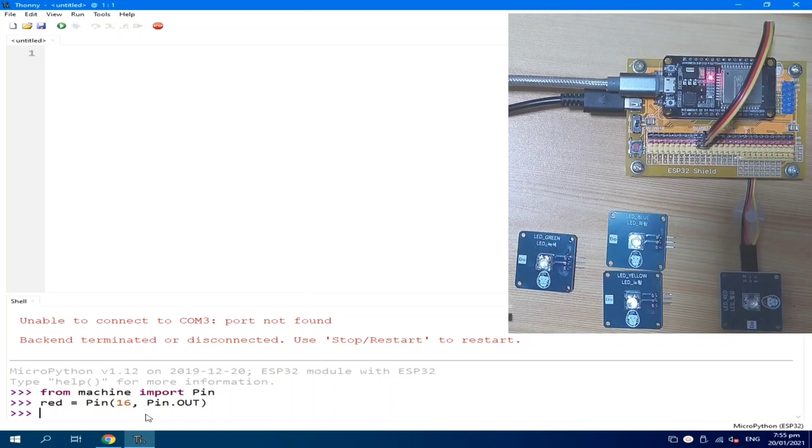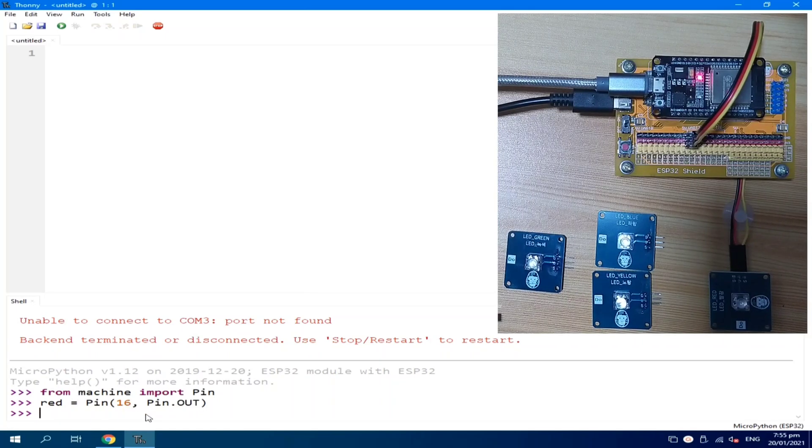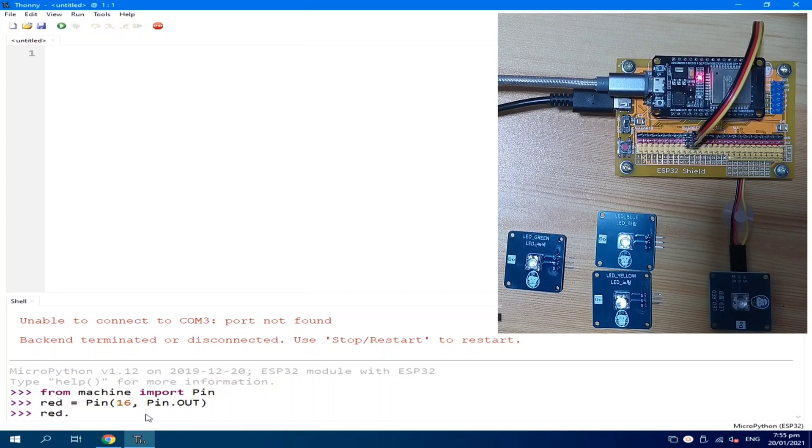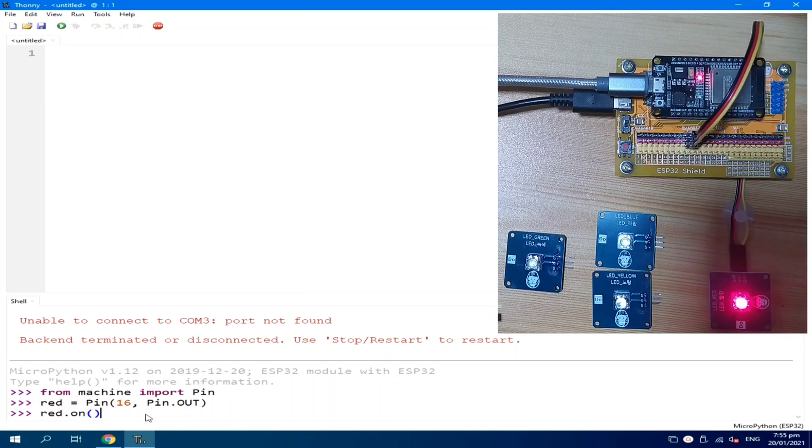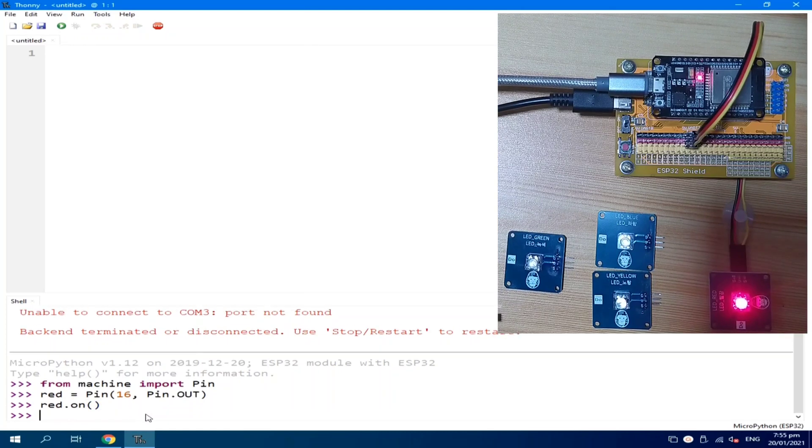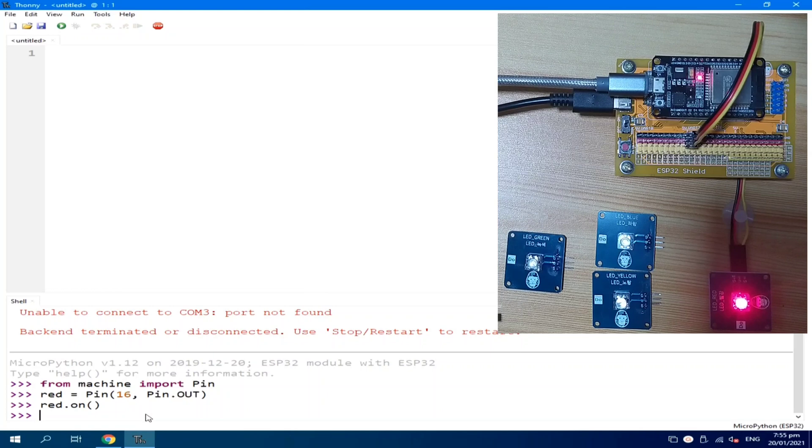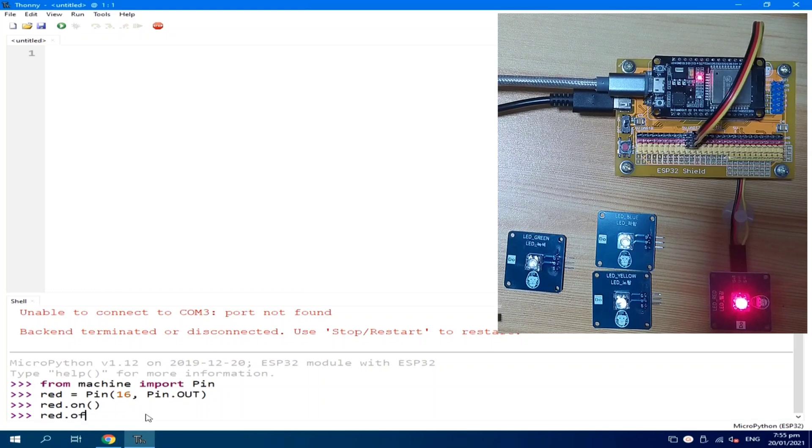Now, with this, we can turn on the red LED by sending red.on. Now, the red LED is now turned on. We can turn it off by sending red.off.